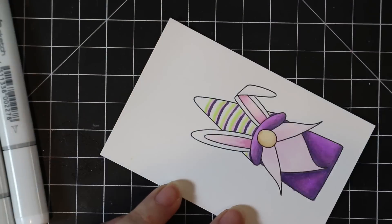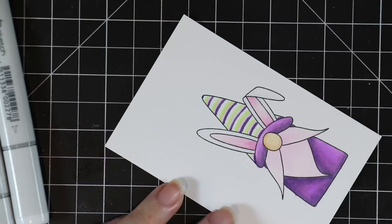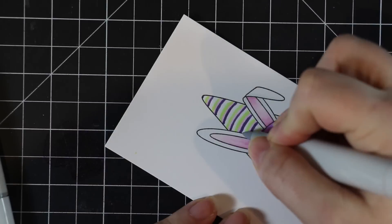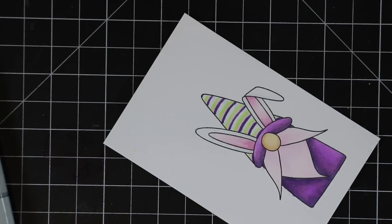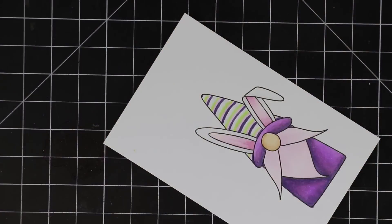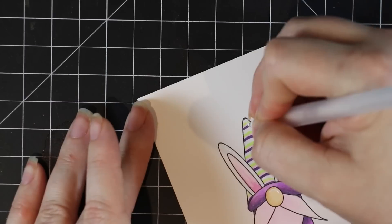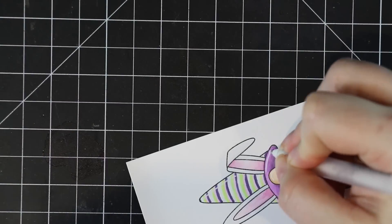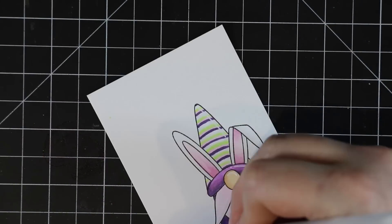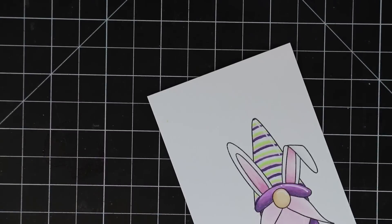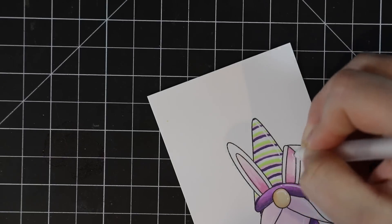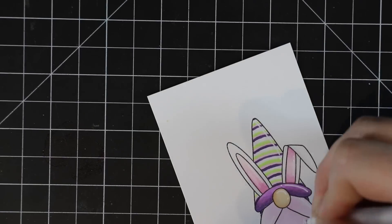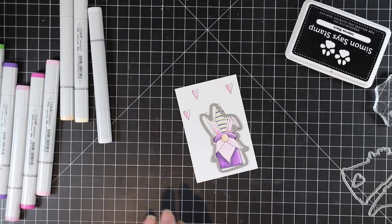So I stamped the image, colored it in with my Copic markers. I gave him a striped hat. The color challenge itself is pink, white, and purple. I added a little bit of green because if you go on my blog you'll see the image and his little hat was striped those colors and of course I had to do it. Like how can you not? He's too cute. So I gave him a little striped hat.